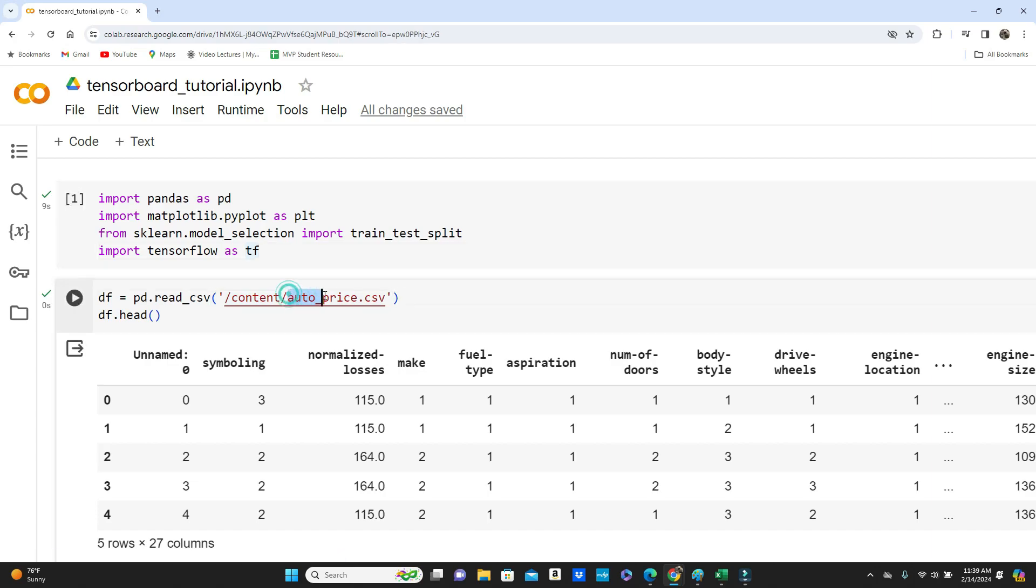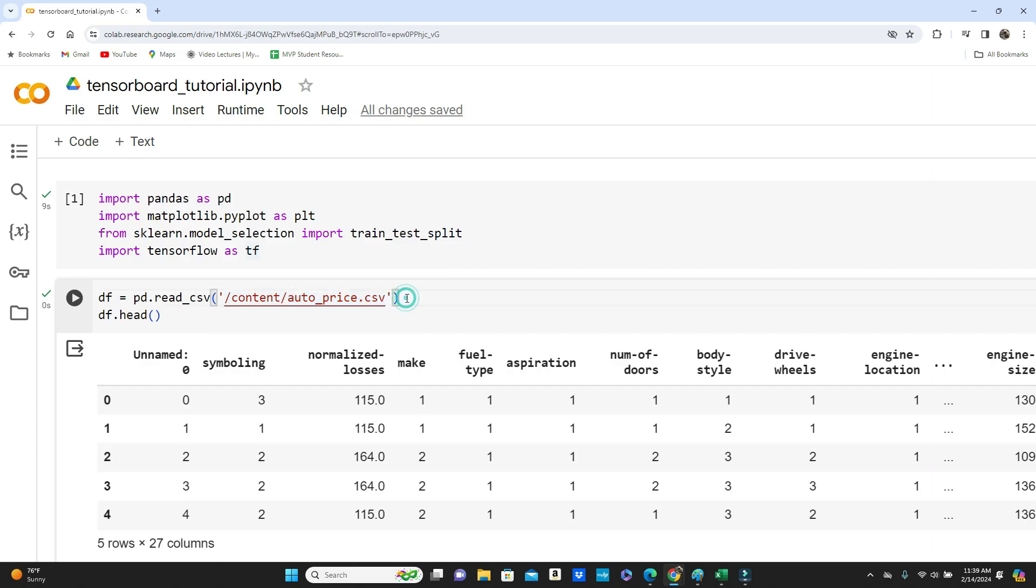I'm going to use this auto price CSV dataset for this tutorial and I have the link of the dataset in the description box below. Please feel free to check. As you are in this TensorBoard tutorial, I'm assuming that you already know how to develop a basic TensorFlow model, so I will move really fast in the beginning so we can dive into TensorBoard and talk in detail about it.